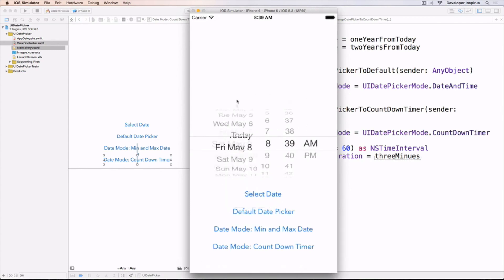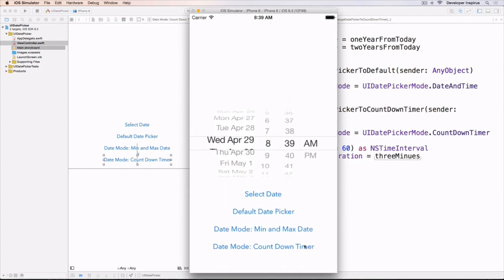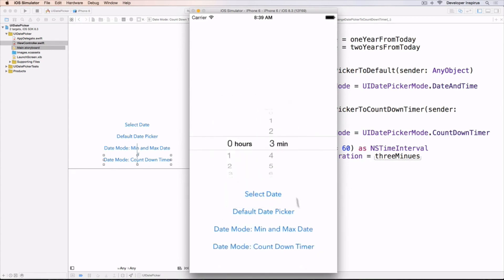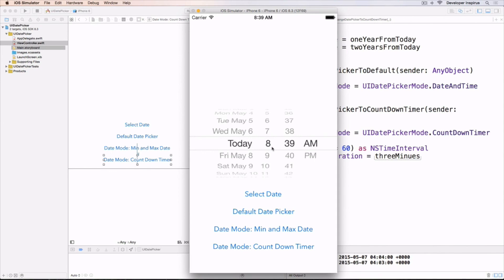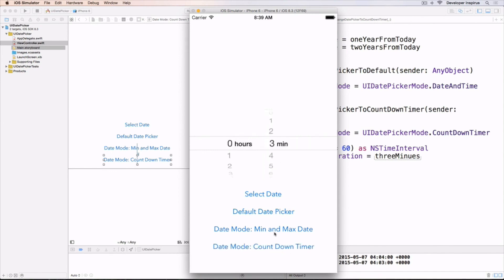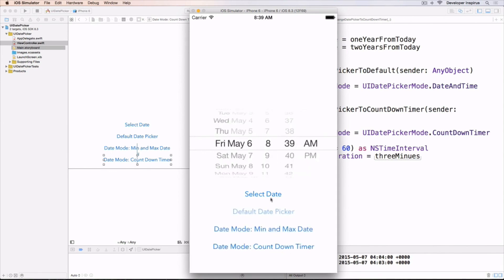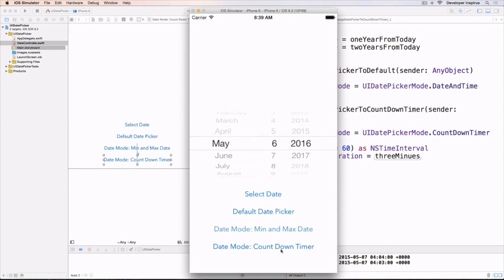Let's run this. I can still change it back, and by default it is 3 minutes — see that! And then I can change it back. Very easily.